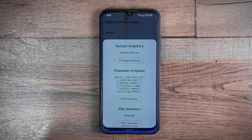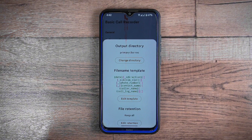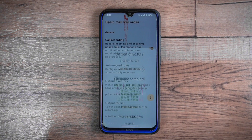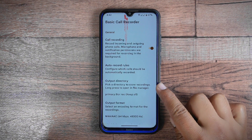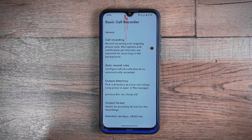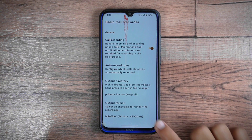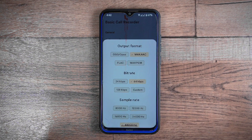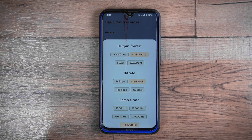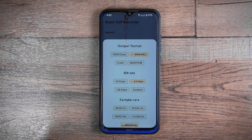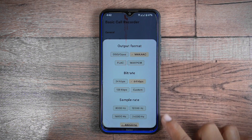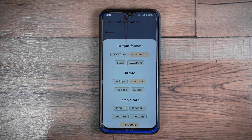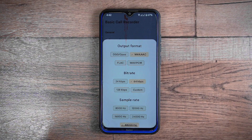Additionally, there are numerous call recording settings available. You can select the output directory to choose the folder where recordings are saved. You also have access to output format settings, enabling you to select the recording format, bit rate, and sample rate as well.